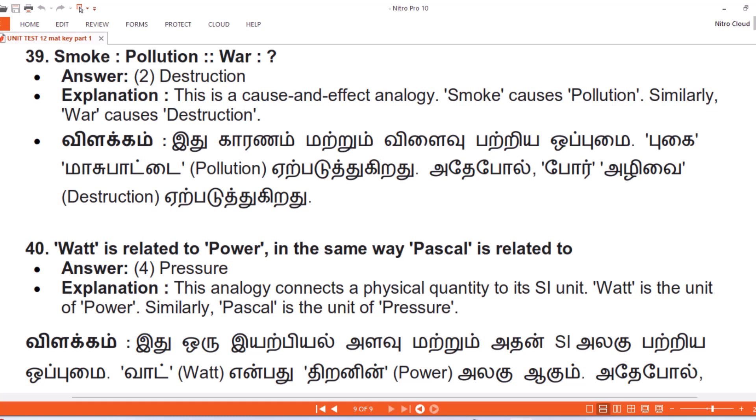Vilakam. Eithu karanam matruum vilaivu patriya oppumai. Poogay maasupattai — Pollution — eerpadutthikiradu. Adeyapol, Por adiwai eerpadutthikiradu.